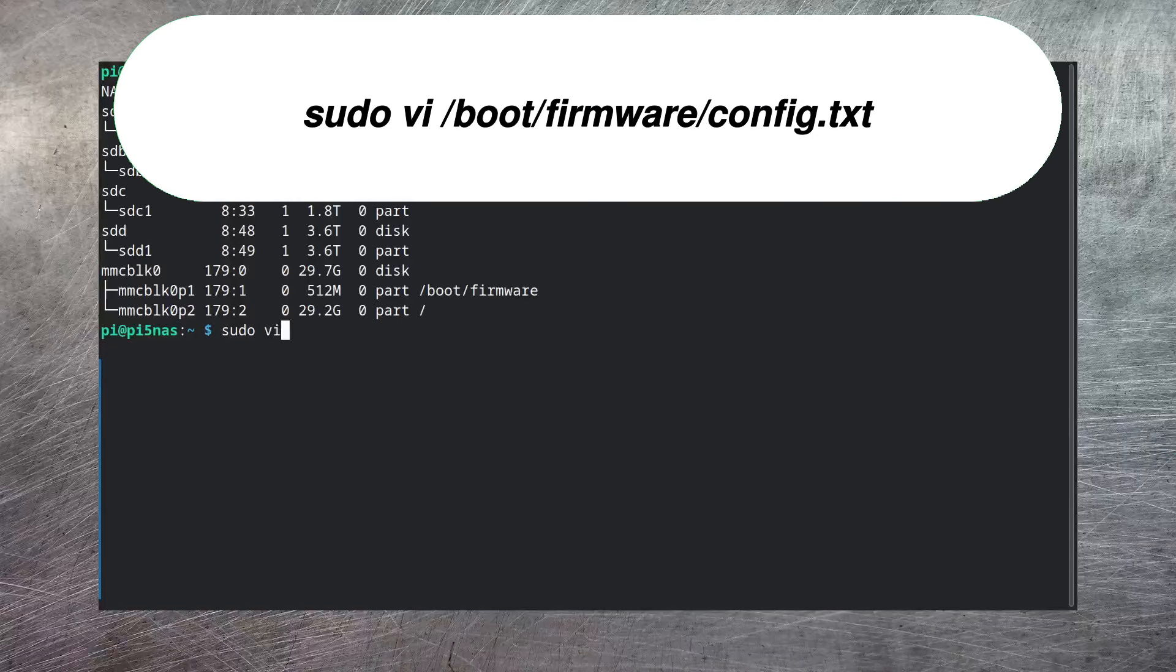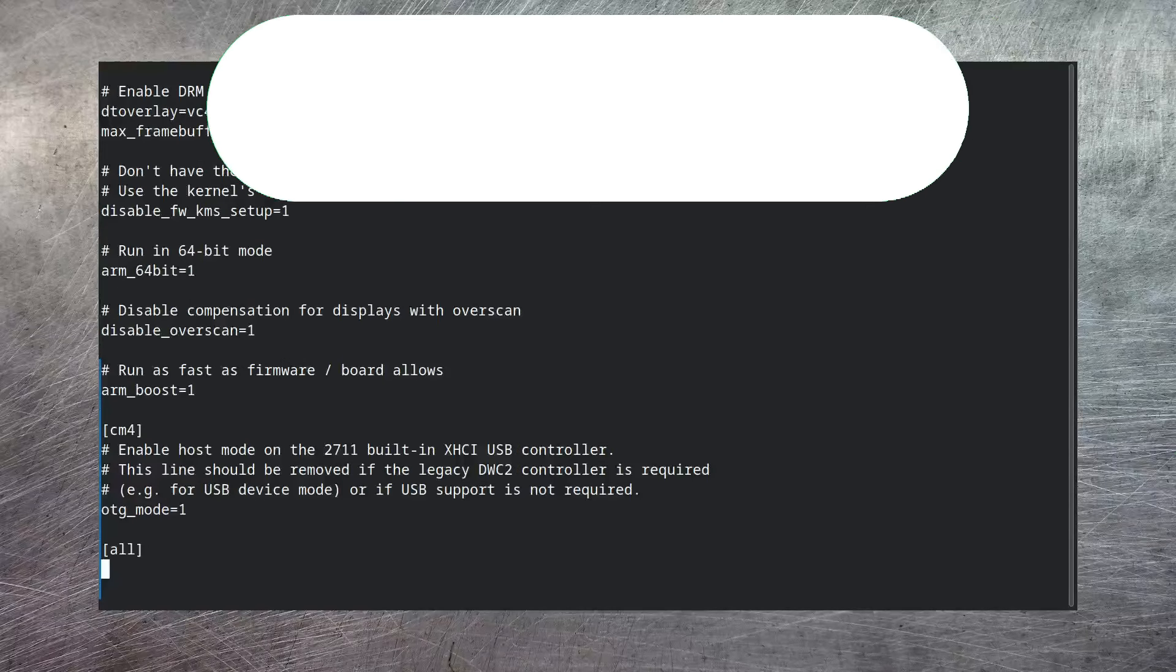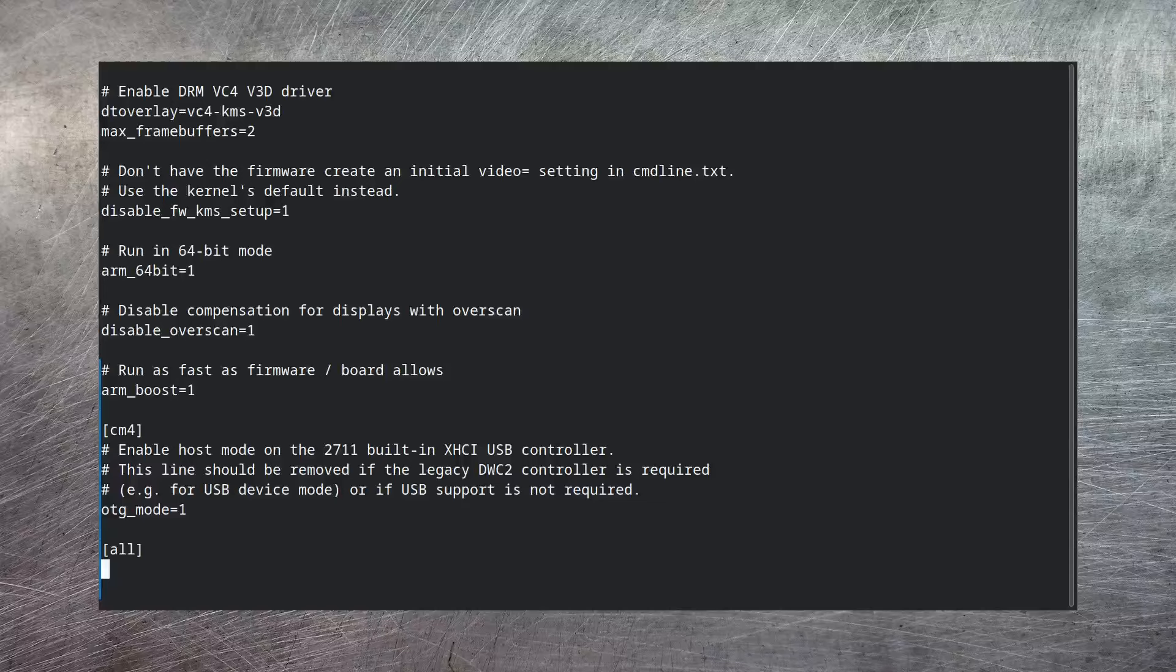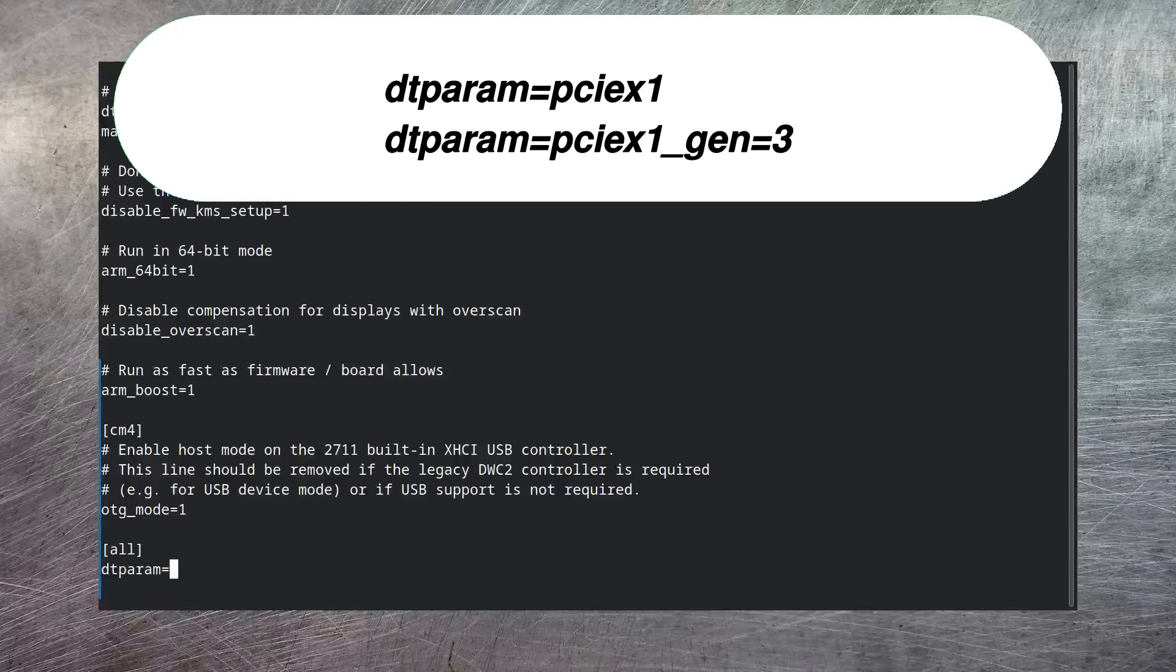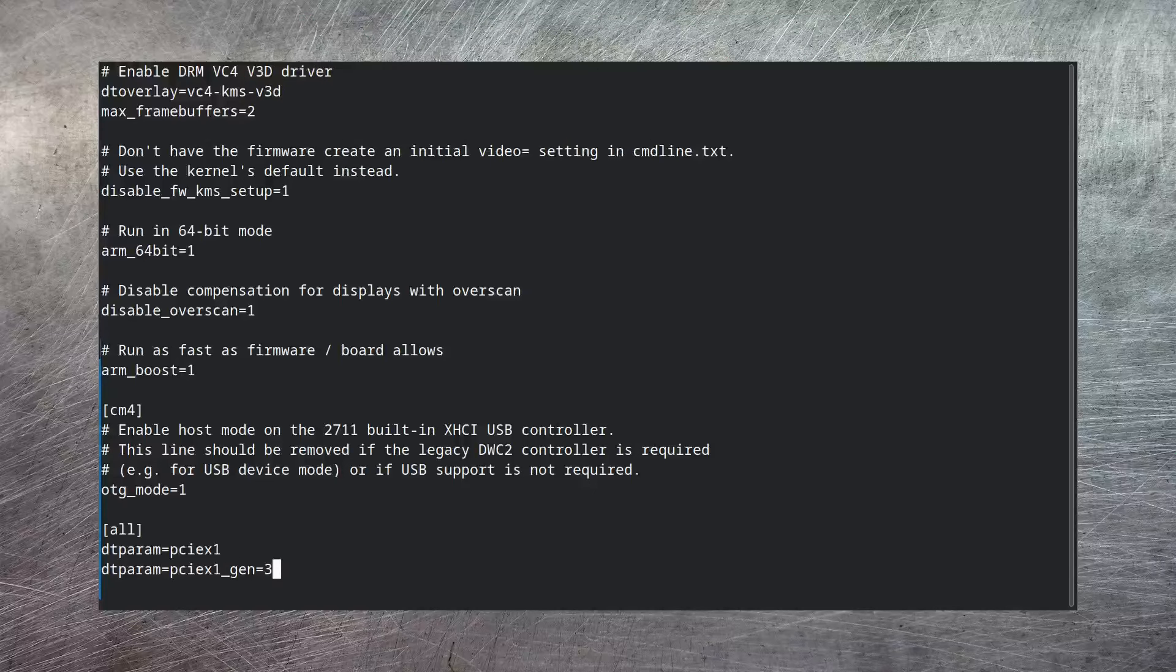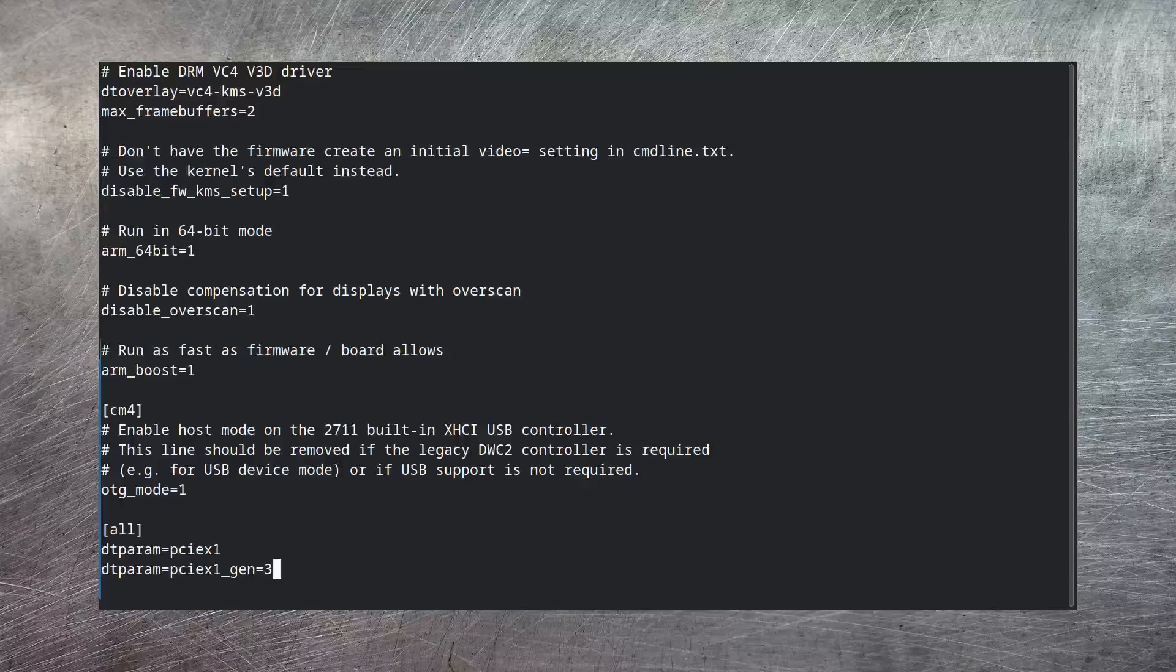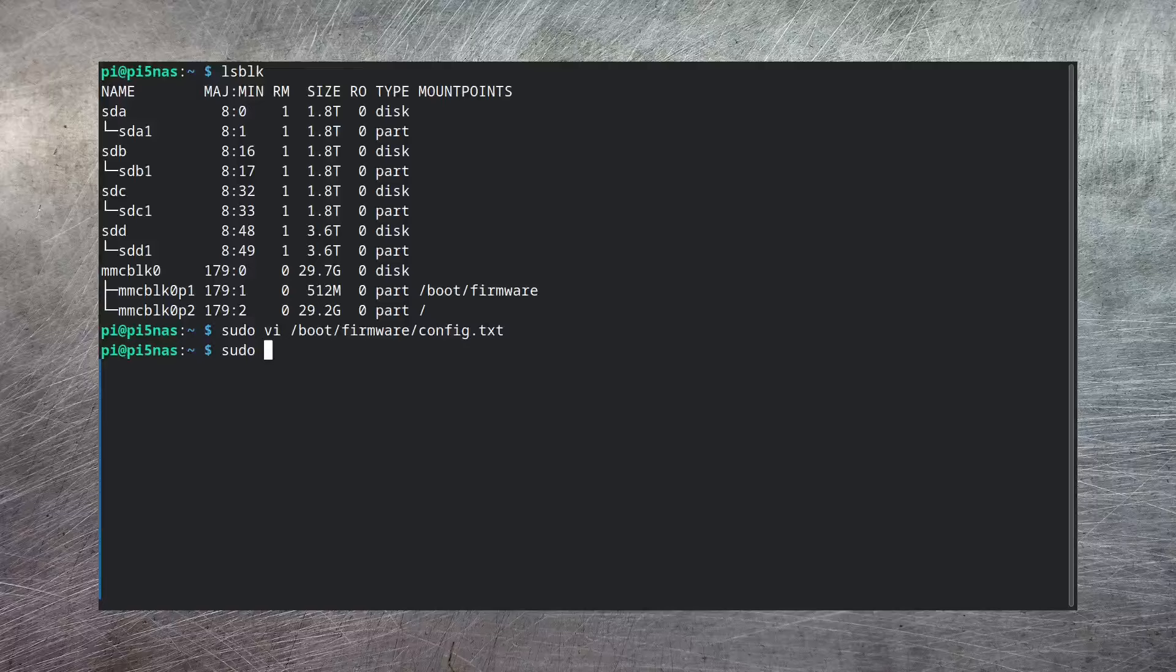All you have to do is make a change to the file /boot/firmware/config.txt. And if you just scroll all the way to the bottom and insert the lines dtparam=pciex1 and dtparam=pciex1_gen=3, then this will both enable the PCI Express interface and set the speed of it to be PCI Gen 3. This should give us something around 8 gigabits per second of transfer speed to our PCI device. In this case, our SATA controller card. After this, you just have to save that out and then reboot.